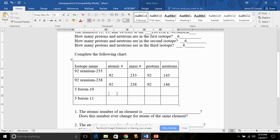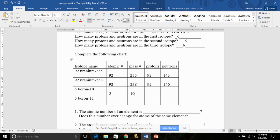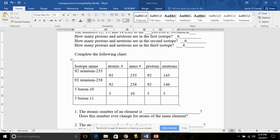Boron is number 5 on the periodic table, its atomic number is 5. According to this example, the mass number is 10. The number of protons equals the atomic number, so that's 5. So 10 minus 5 is 5.